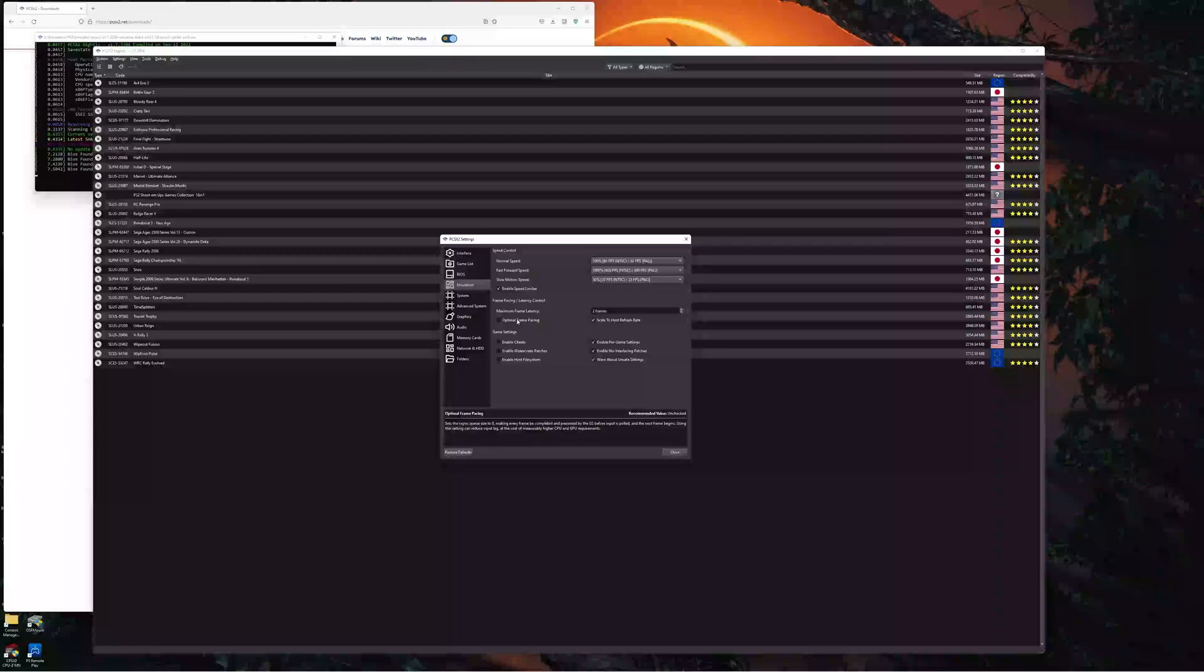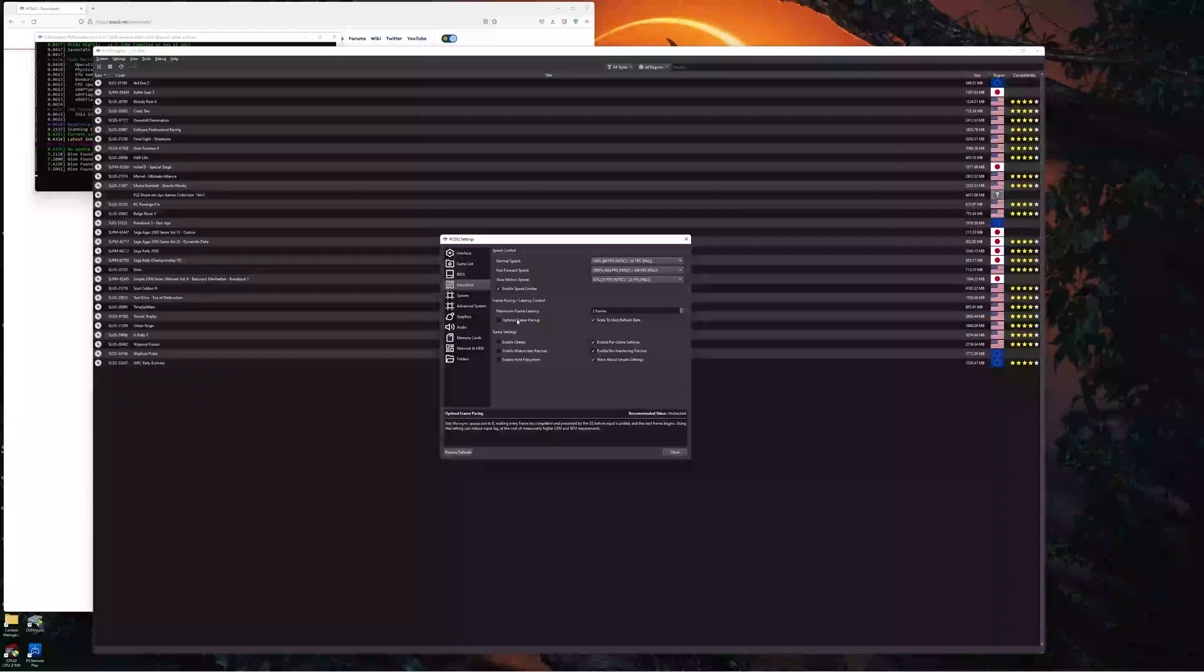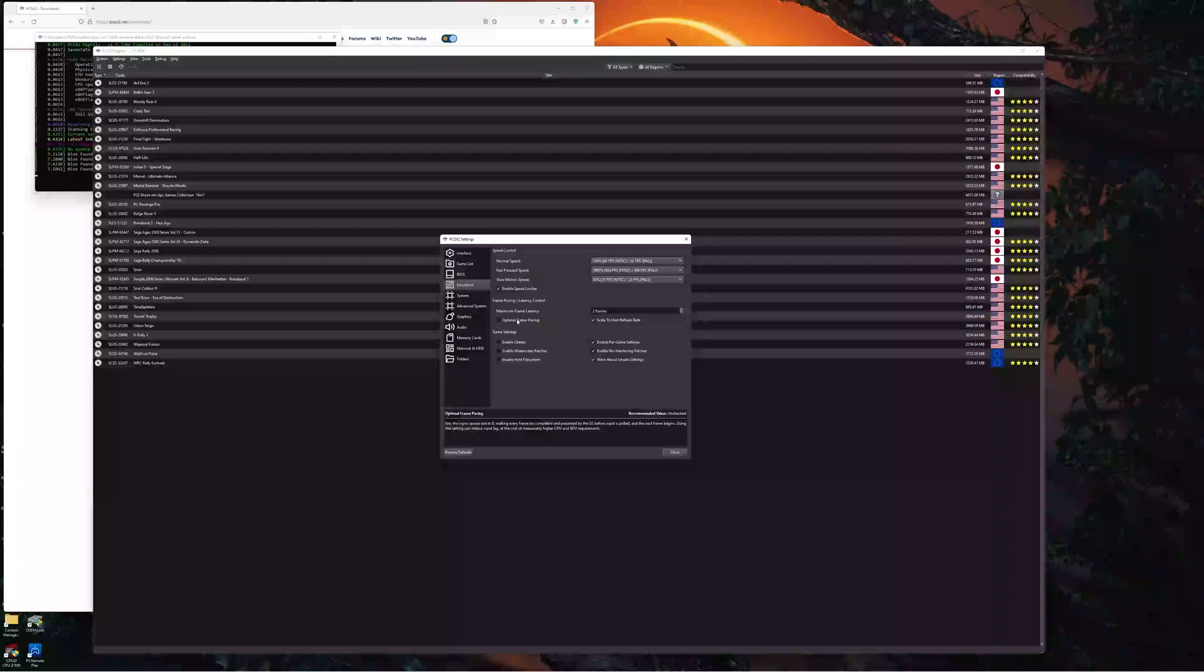Anyways, that was all I wanted to go through for the video. So, go and grab yourself the latest version of PCSX2. Tick this new feature and set your screen to 60 hertz. And if you were experiencing any stutters before, see what a difference this makes. It's brilliant.